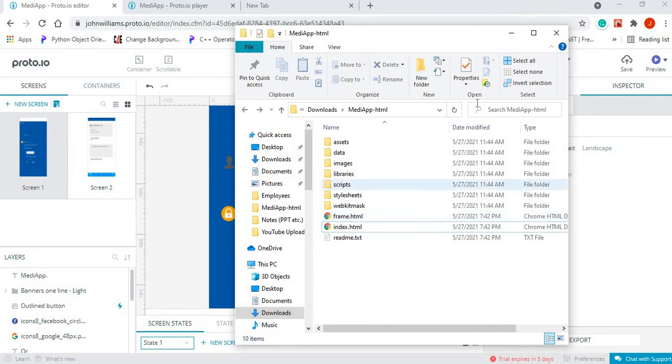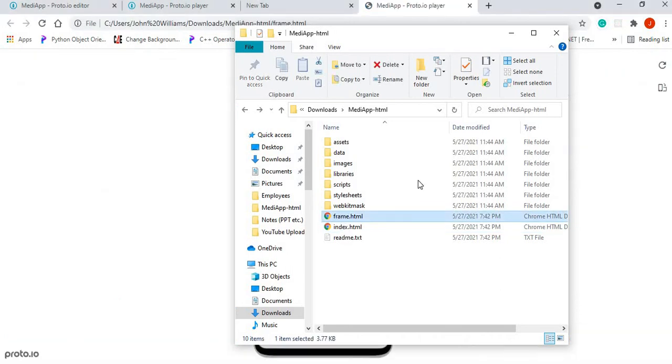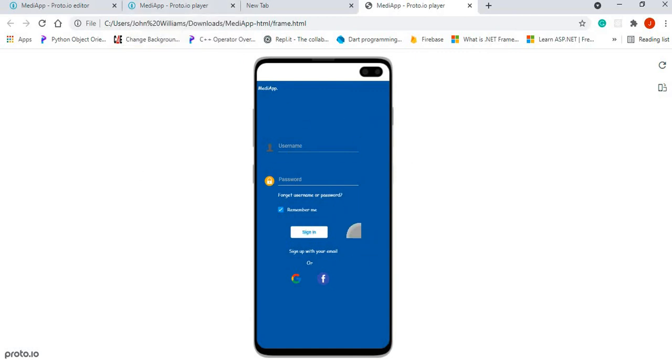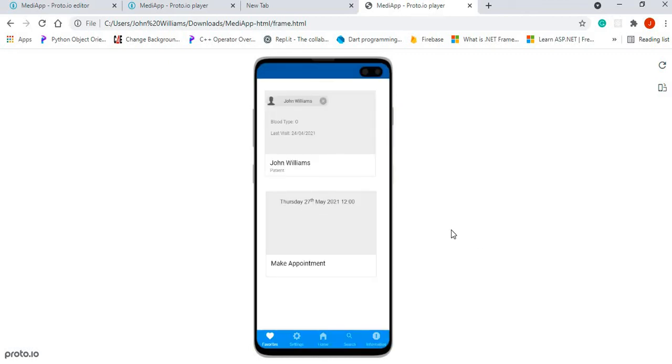So double-click on that and it brings up our prototype for us, and we can carry out the different actions on it. So if we want, we could type a username, type a password, click on the sign in, and then it will take us to our second screen.